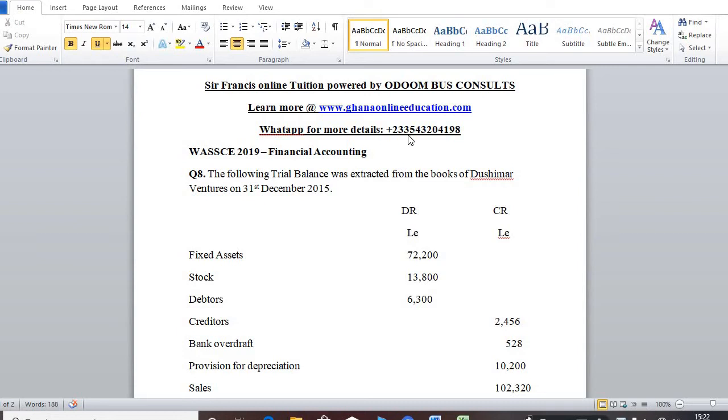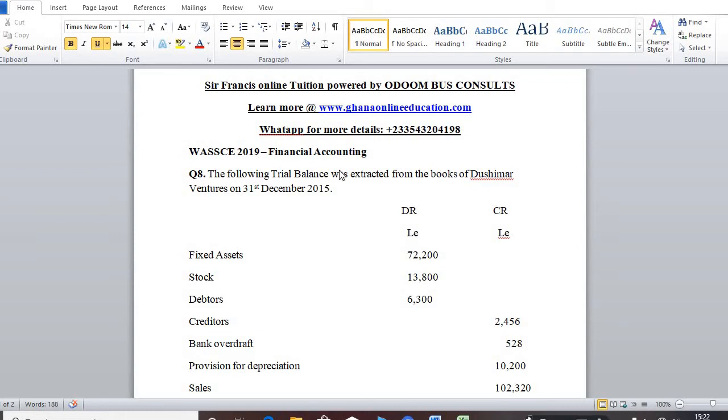So today you are going to consider or start solving WASSCE 2019 Financial Accountant, question number eight.